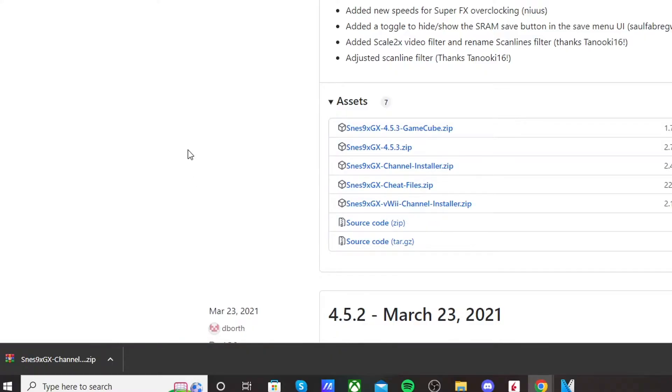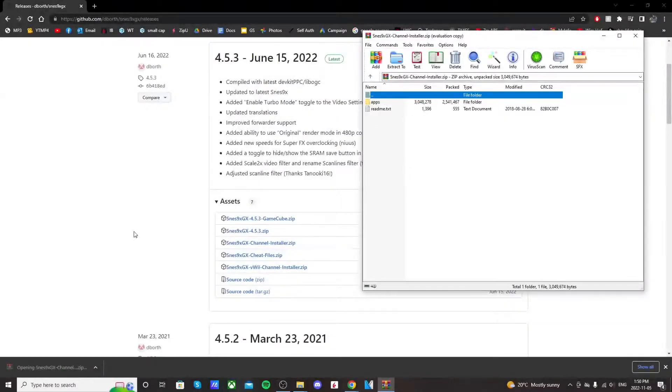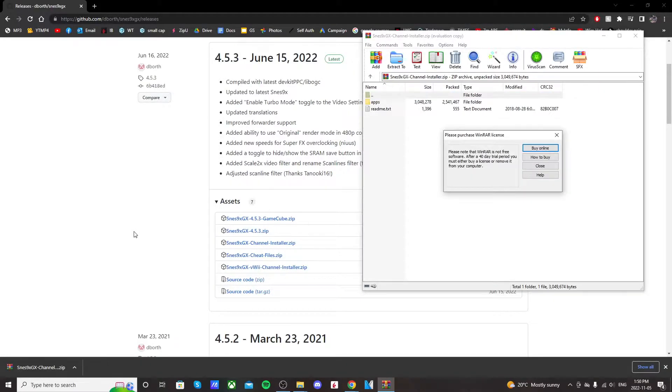So once you have that downloaded, just click on the WinRAR file. You'll need something to extract this file. I use WinRAR, it's free.